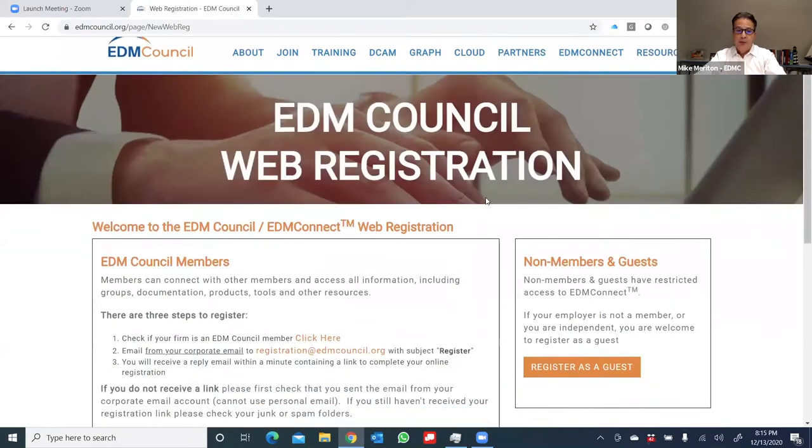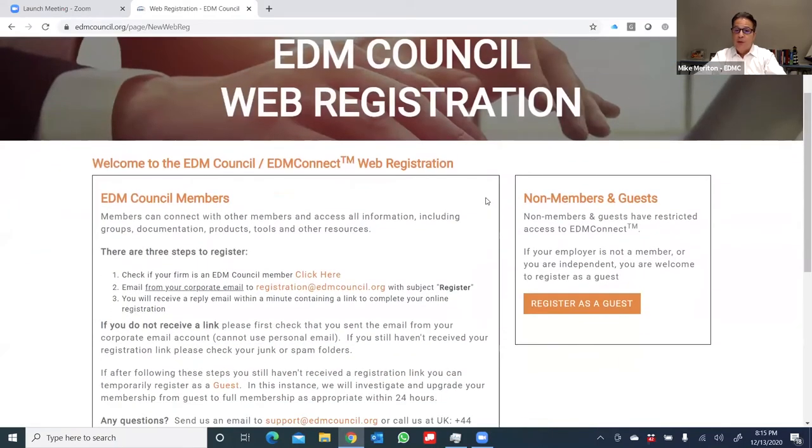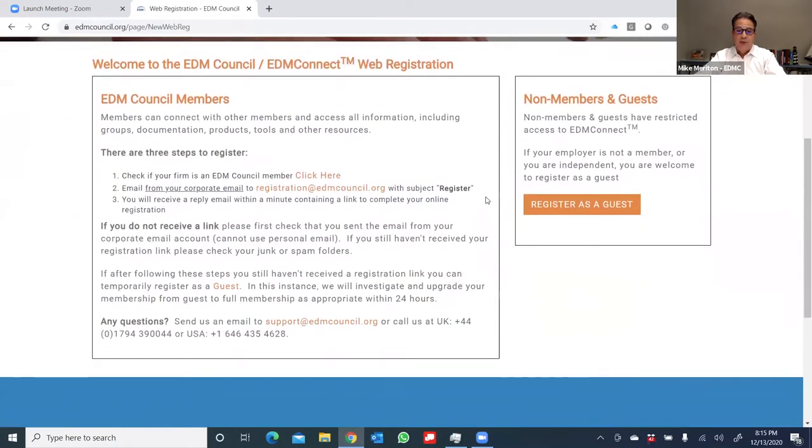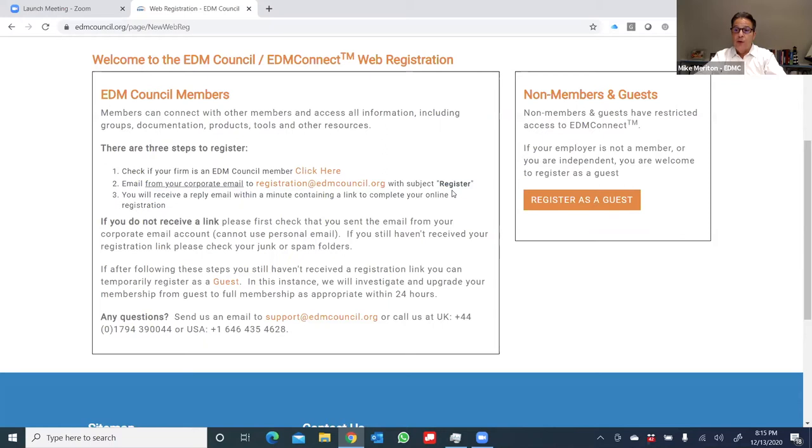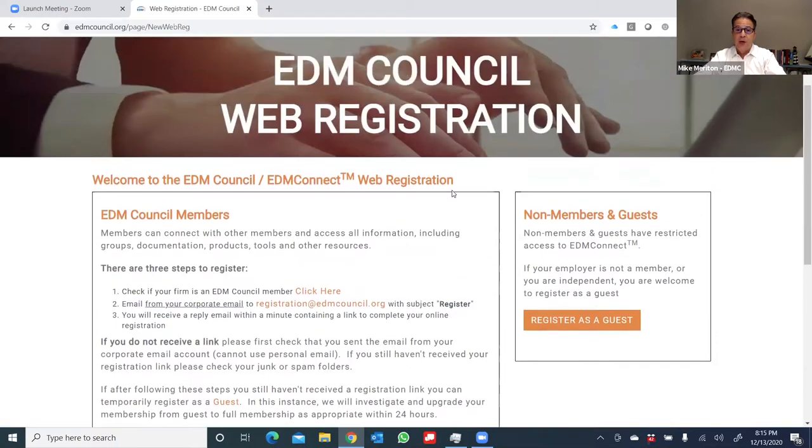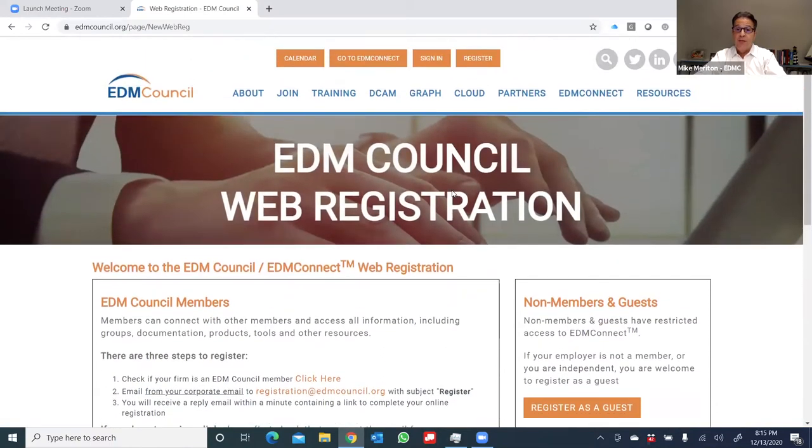You'll see two options. If you're a member of the EDM Council, follow the instructions on the left side of the screen. And if you're a non-member, you can register as a guest. The only thing you need to remember is to use your corporate email address. So let's get going. Let's assume that I've now completed that process. I received my authentication email, and I'm now ready to go.